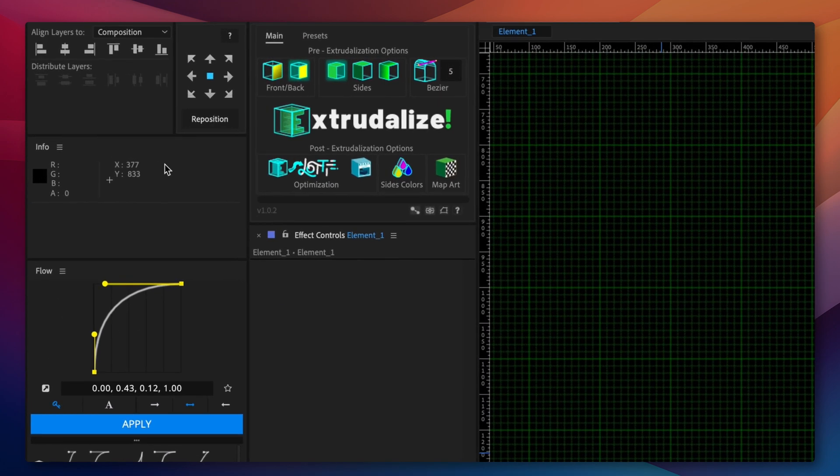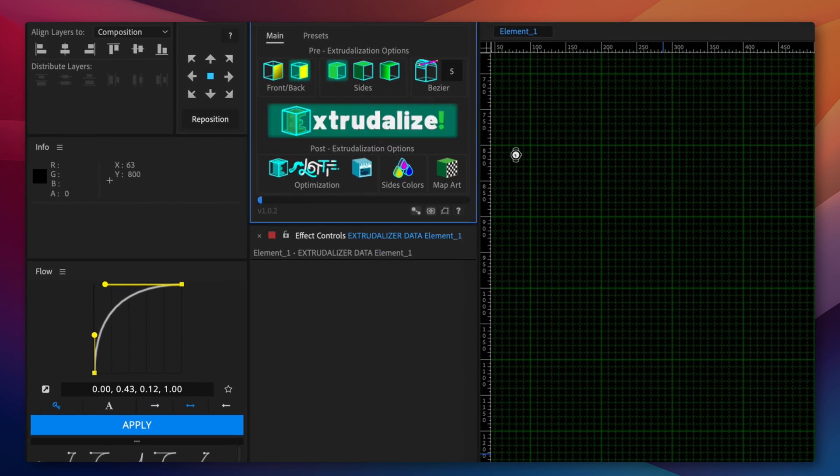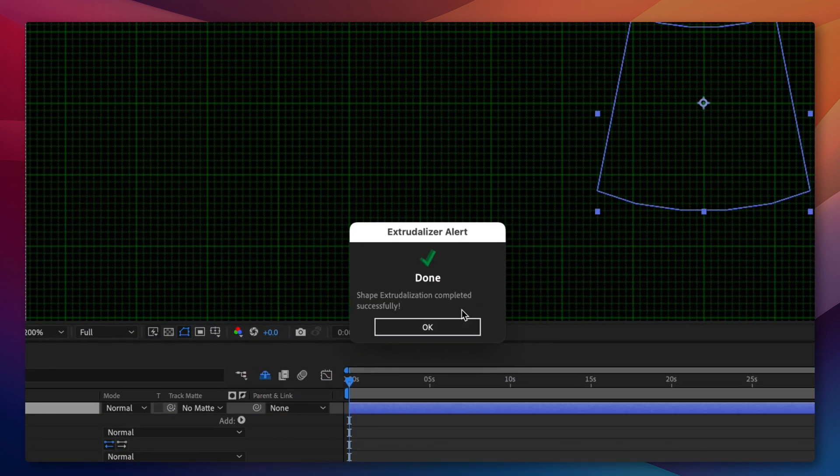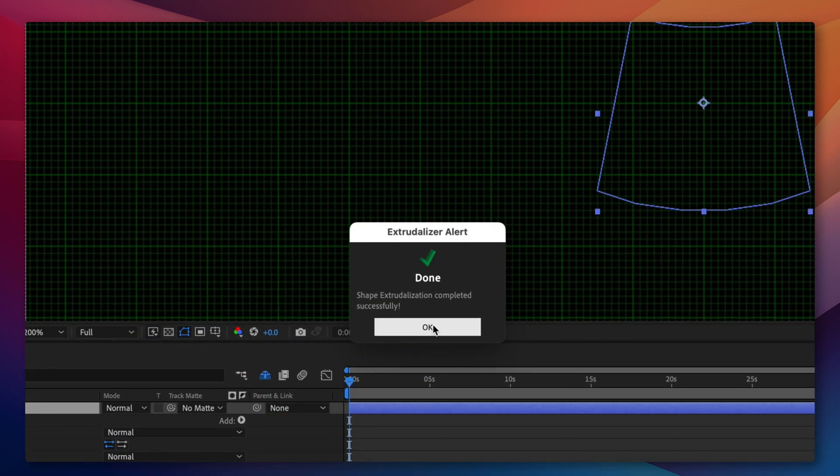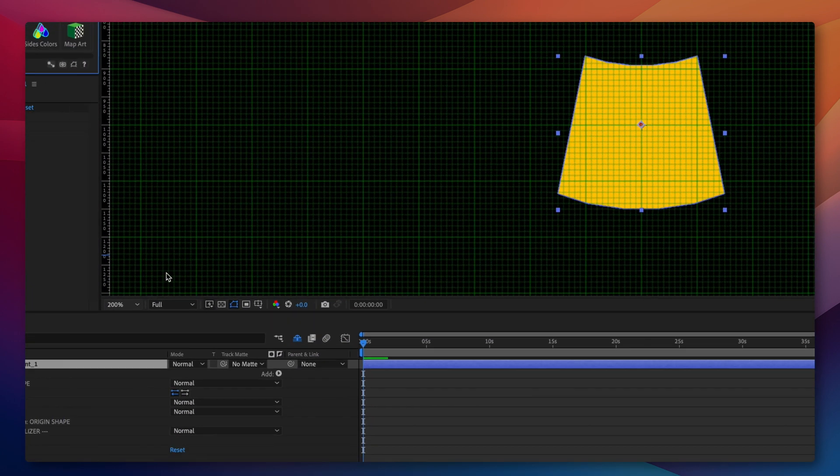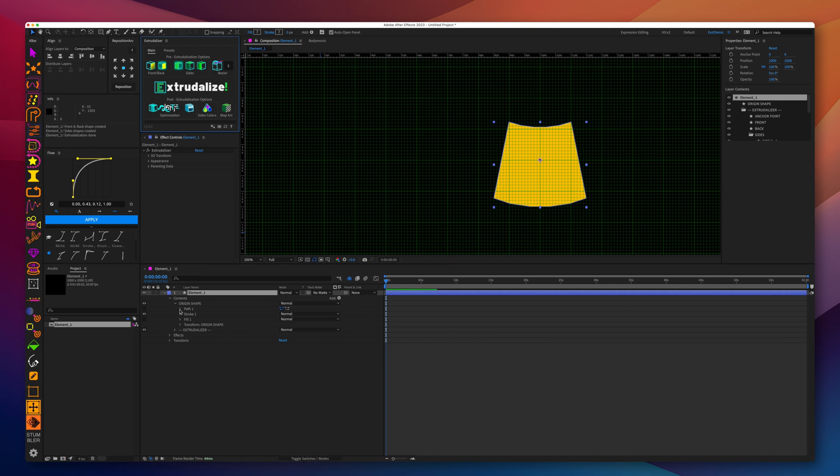Let's extrudelize the shape we've created with solid front and back and solid sides, and Bezier segmentation set to 5.